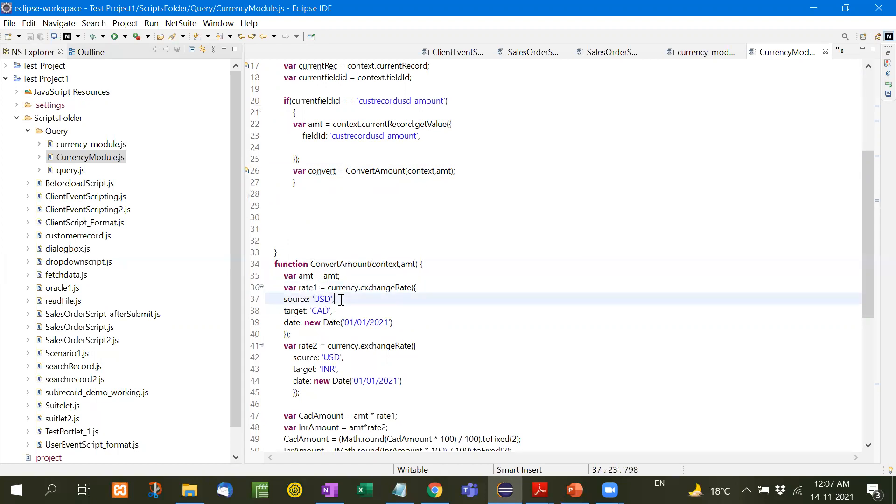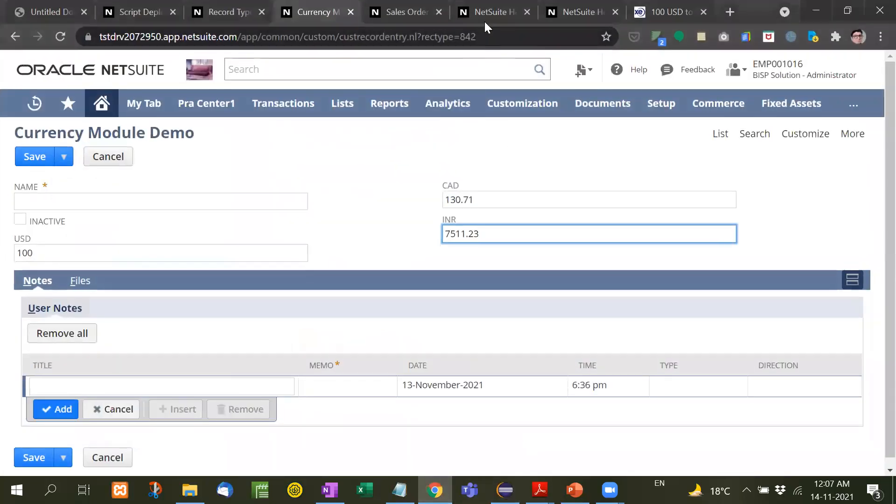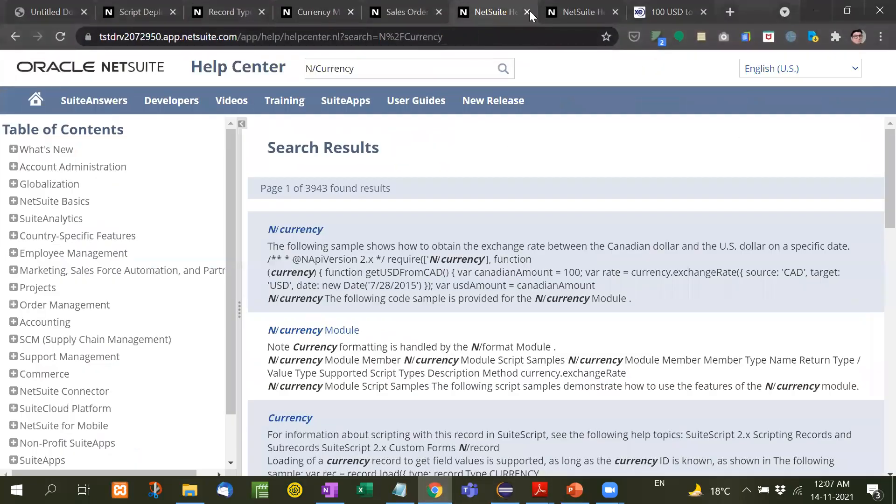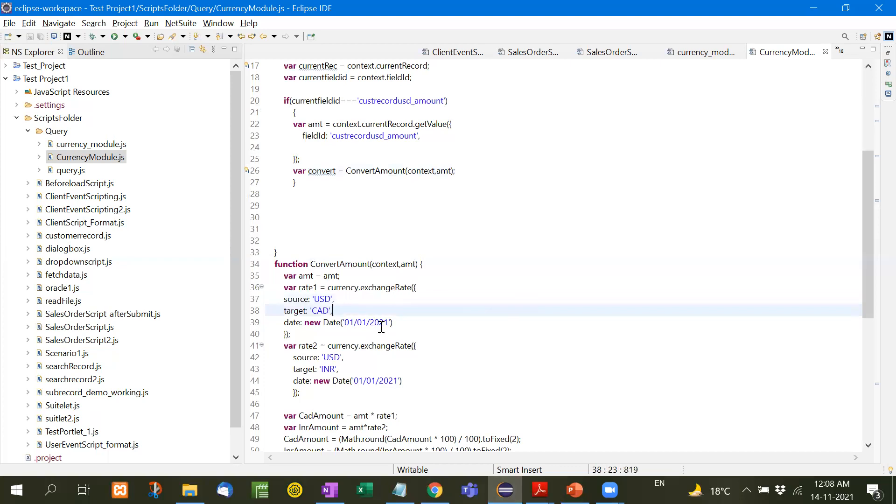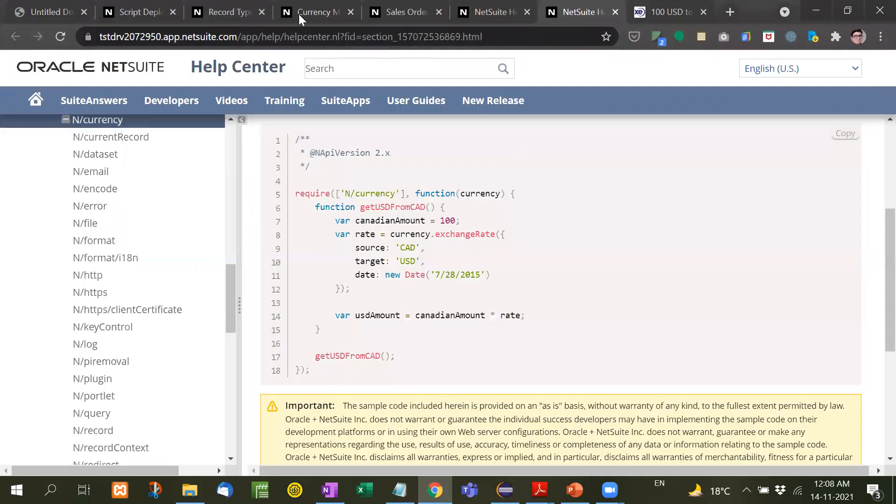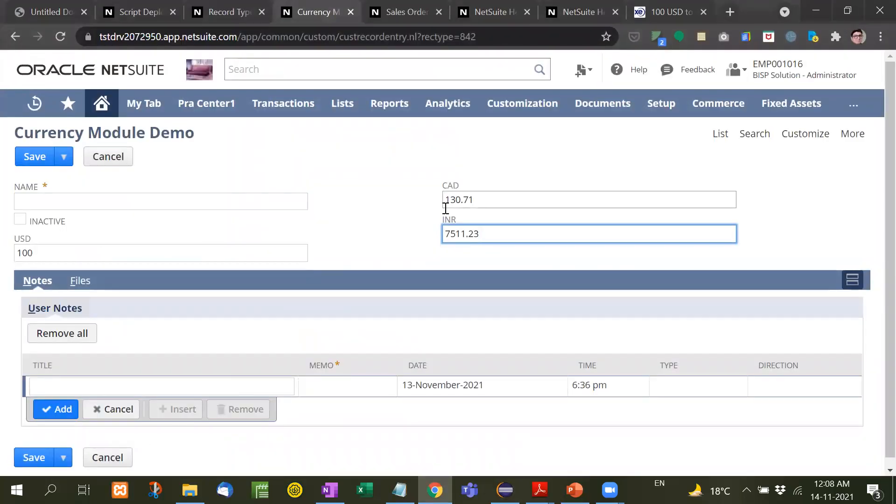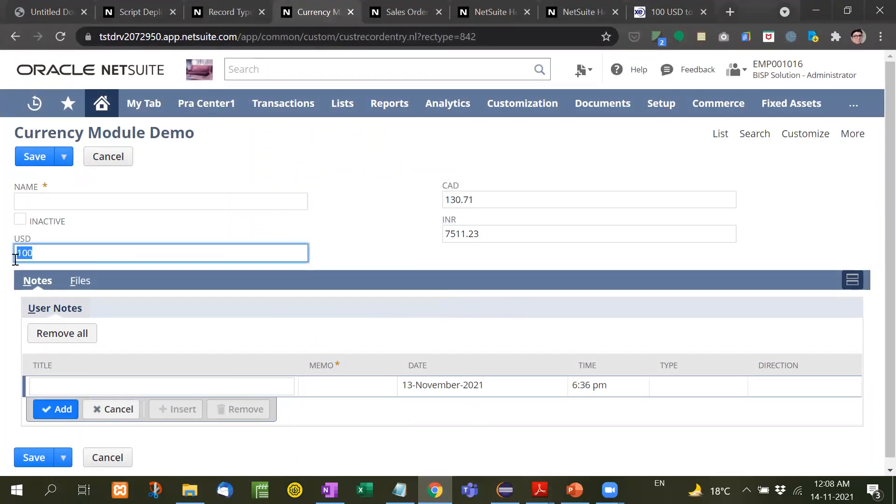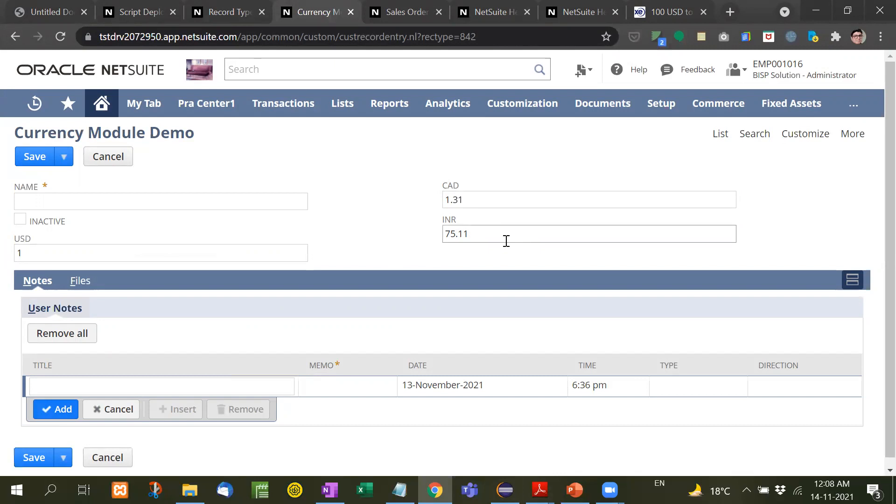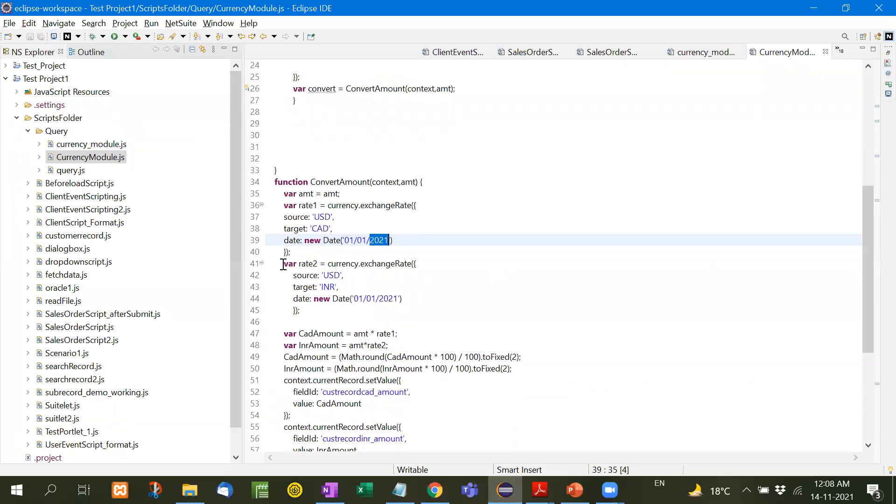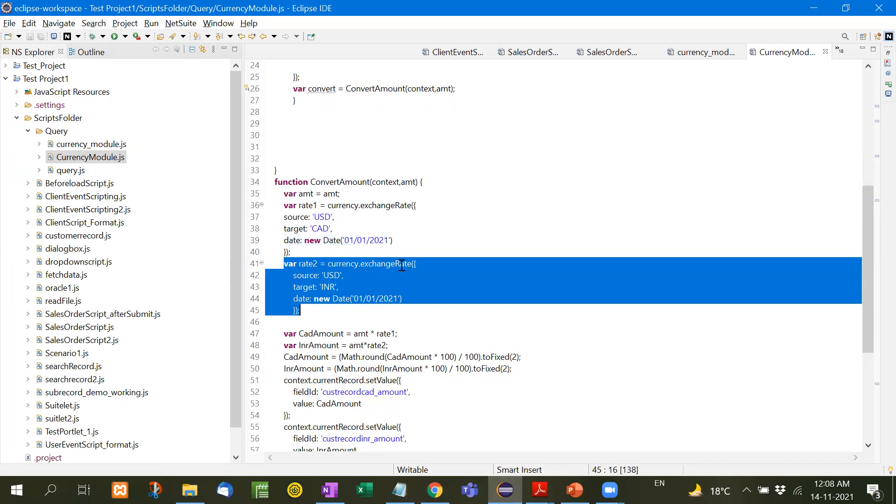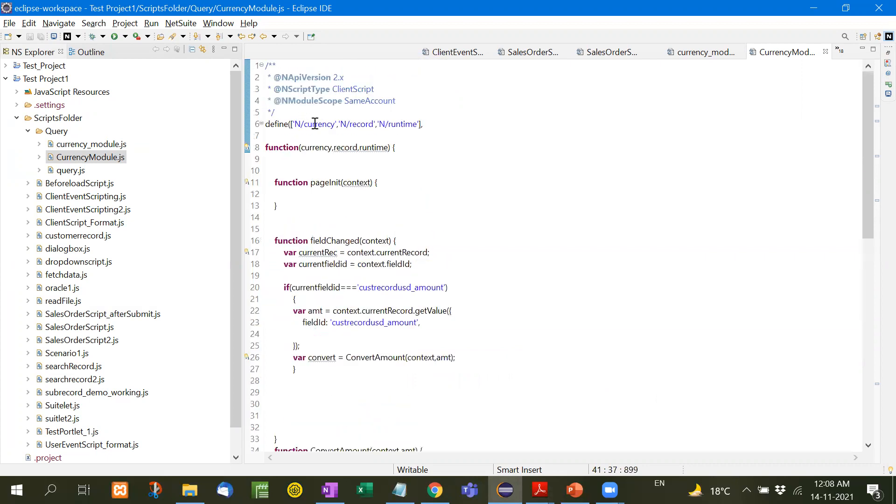I have taken the example like rate 1, source is USD to CAD. Now this formula is a fixed formula. Let me show you here. See, source CAD and target is USD and this is the exchange rate. You have to also define the date. Here I have defined 1st of January 2021, that means on 1st of January 2021 the exchange rate was this. So this is one and another is rate 2 for INR conversion.